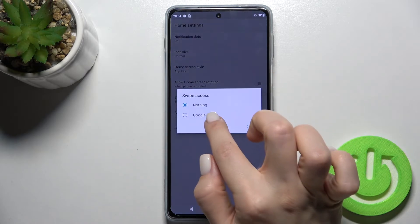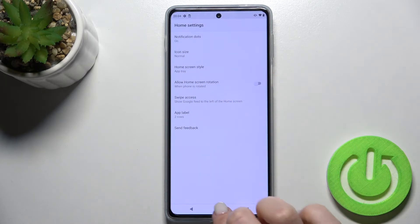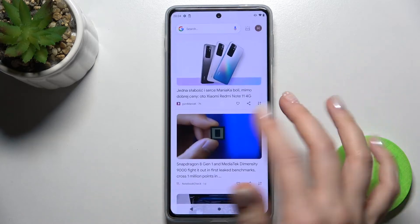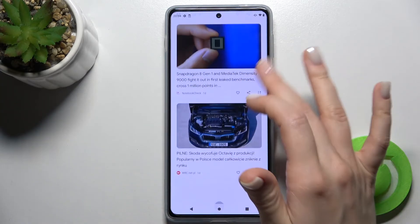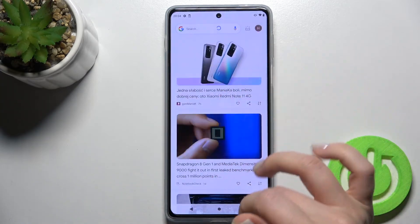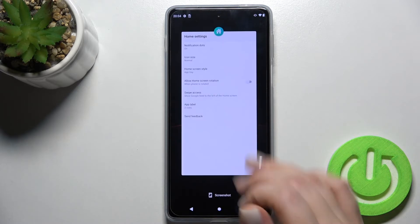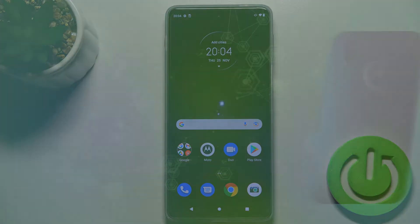Switch it back to Google feeds. Now if you swipe with your finger to the right, you will see the Google feeds again. That's how it looks. If you find this video helpful, leave a like, comment, and subscribe to our channel.